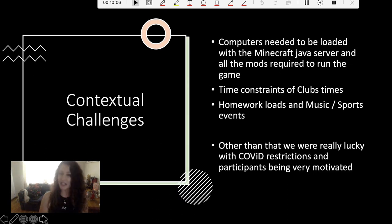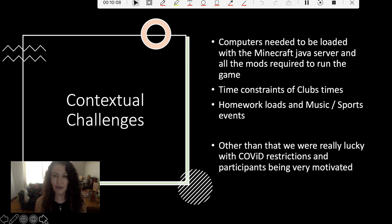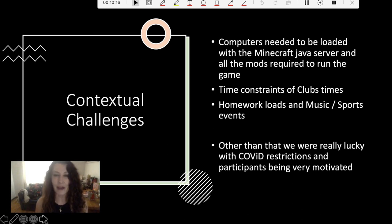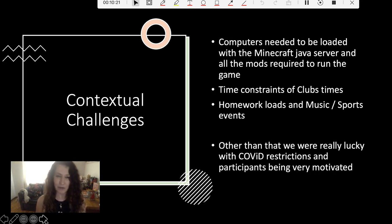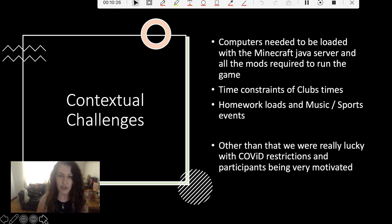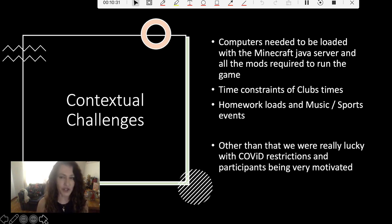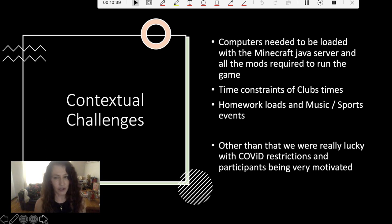In terms of contextual challenges, we were lucky we weren't inhibited by COVID restrictions — we got in right when there were none, though there were restrictions before and after. Our participants were very motivated. The main challenges we had, which had been predicted from previous versions, were installing the Minecraft Java server and all the mods required to run the game on their Macs, as well as the time constraints of club times. Children really wanted to keep working on the game, but they had homework loads and some music and sports events, which did cause some problems.